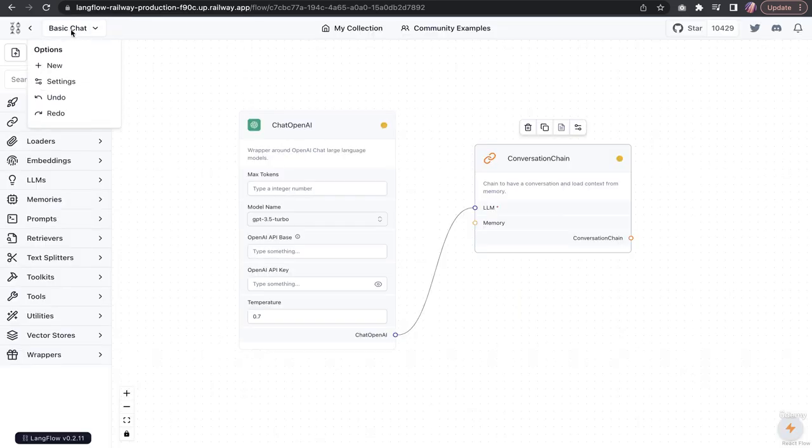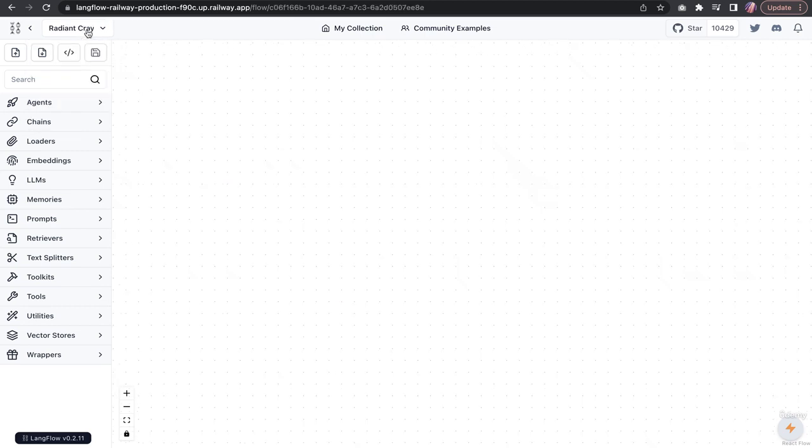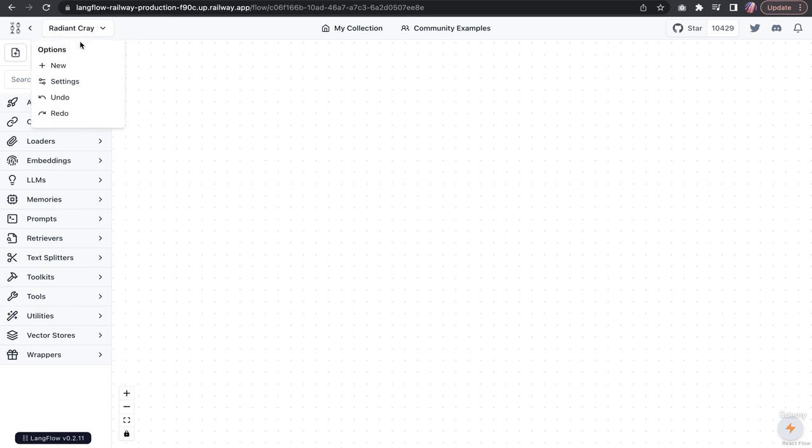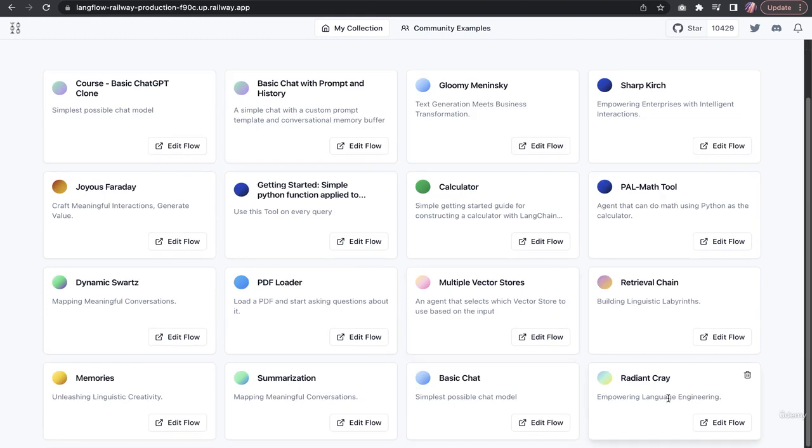There is an option to go back or forward in case if we would like to undo or redo something. You could also make a new app or flow by clicking new. Then if you go back in your collection, you'll see all of those available.